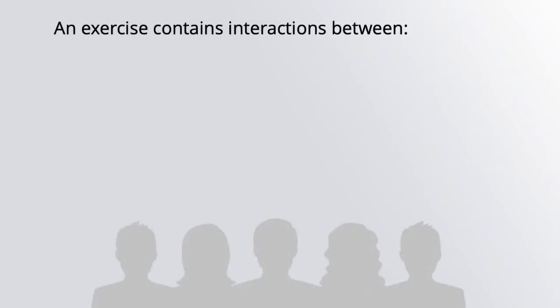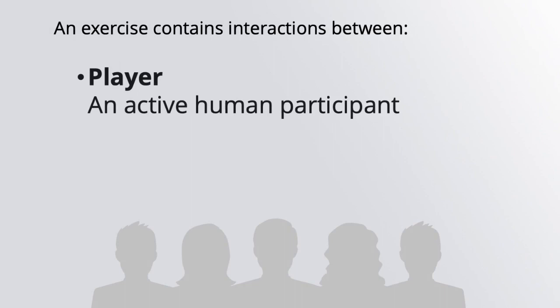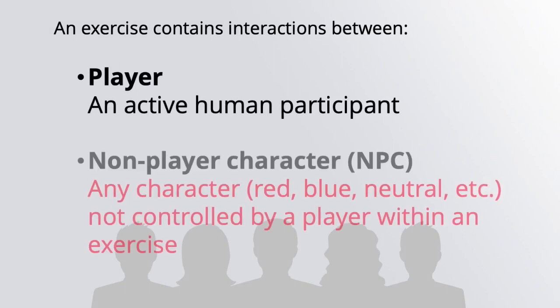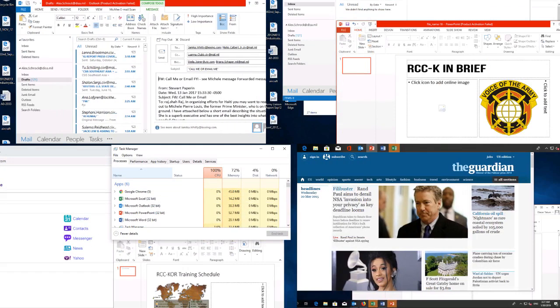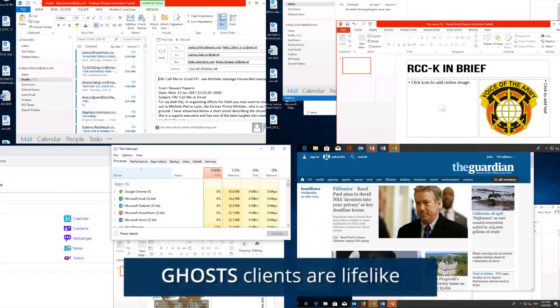In an exercise or simulation, there are players, human cybersecurity operators. Other roles are controlled by a computer. These are non-player characters or NPCs. Ghost is that computer platform that orchestrates friendly, hostile, and every type of NPC in between that our players would encounter.